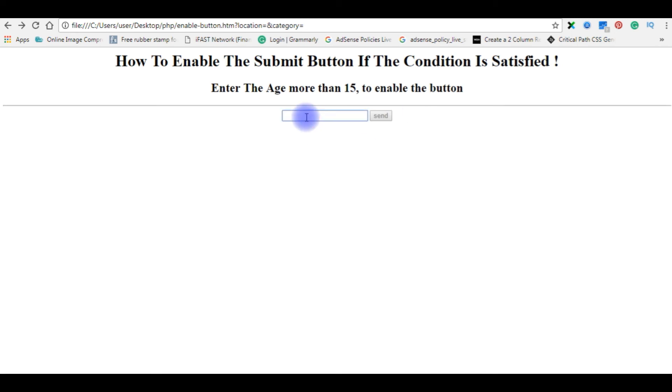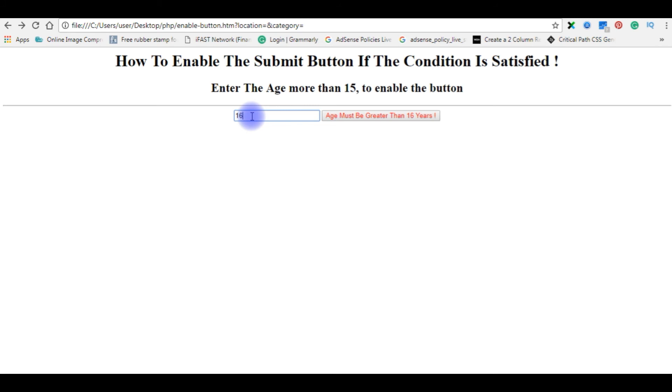If I enter, the age is 3. See, age must be greater than 16 years. If I enter, the age is greater than 16 or 17. There is a problem here. Let's get back to the code. We'll fix this.